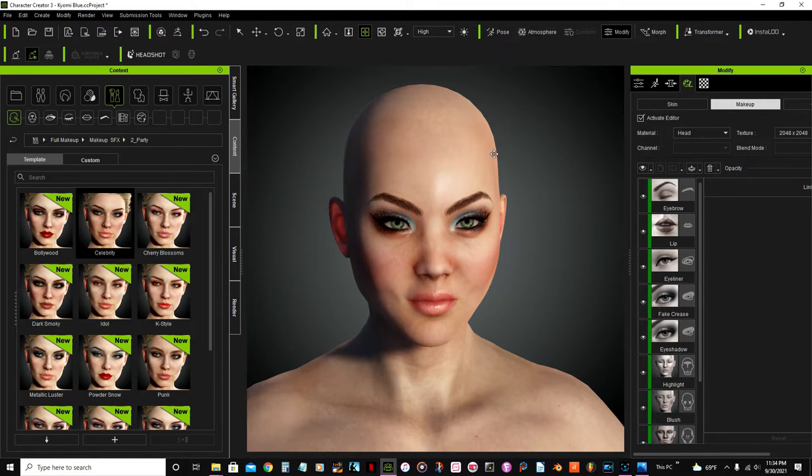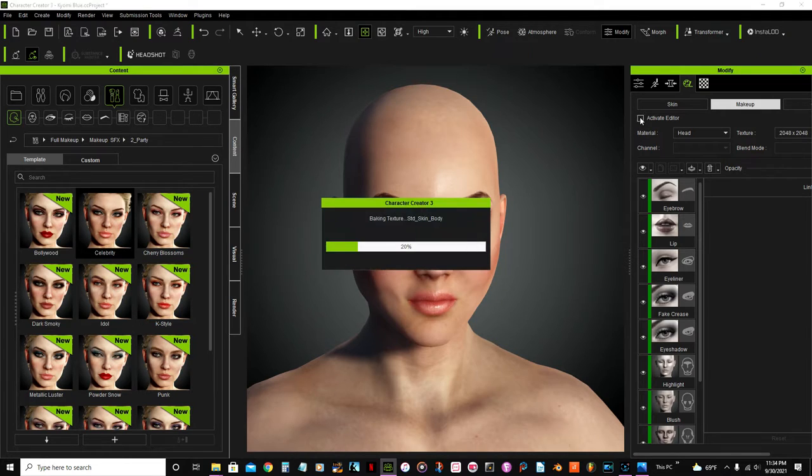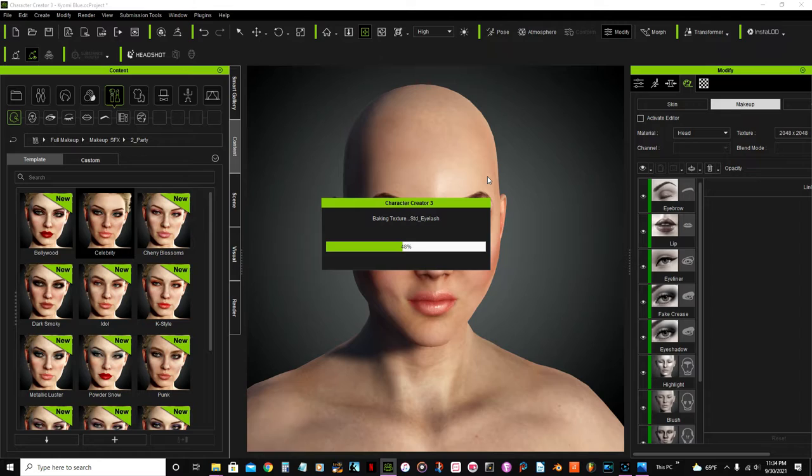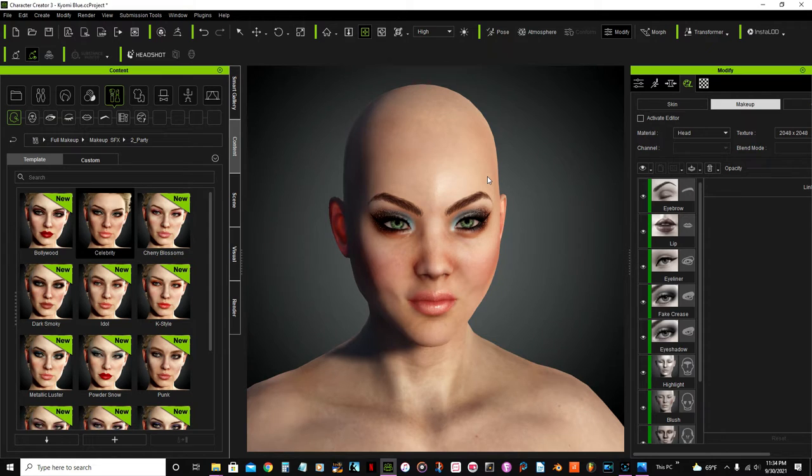So that will be for the makeup part. Now let's just close this makeup editor here, bring everything back.